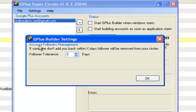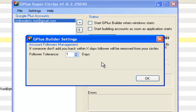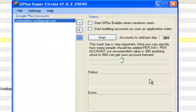This is the settings section — account followers management. Basically, if someone doesn't add you back within a certain number of days, it will remove that person from your circle. You can change the number of days — if they don't add you in eight days, four days, two days, or one day. I set it to about two or three days to give people time, maybe they're busy. All right, we got it all set up, now we're just going to click start.